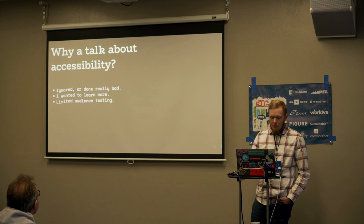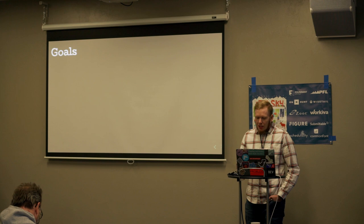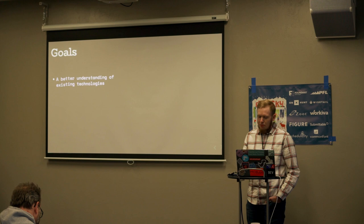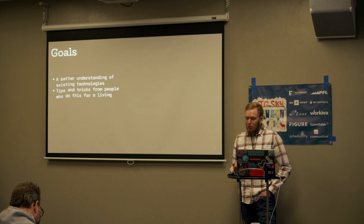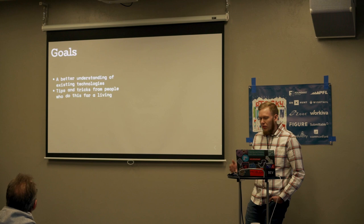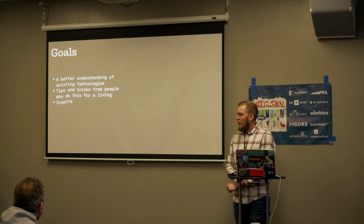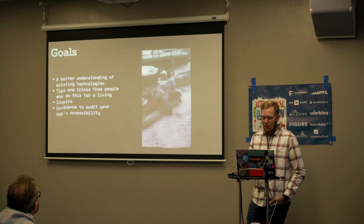I have a few goals for my talk today. I was hoping to give you guys a better understanding of existing web technologies when it comes to accessibility. I've learned a few things from several people that consider themselves experts and I'd like to pass that on to you. And I'd like to inspire you guys to go through and audit your own apps accessibility.